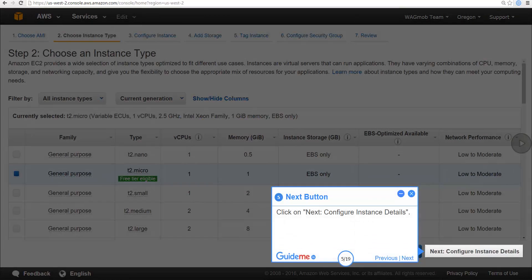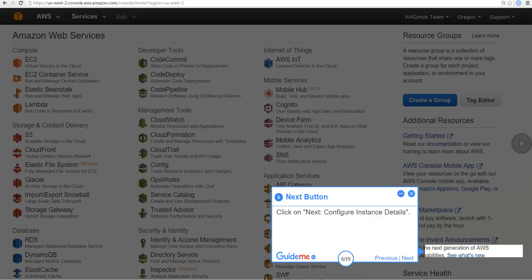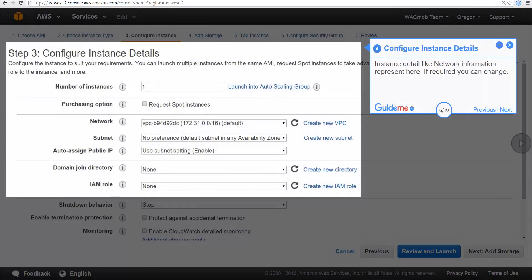Click on Next to Configure Instance Details. Instance details like network information are represented here; if required, you can change them.